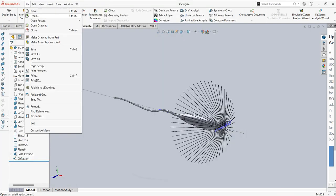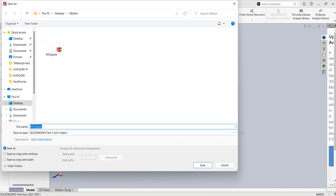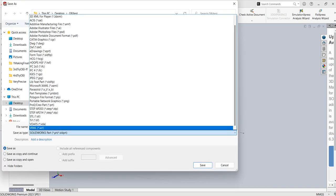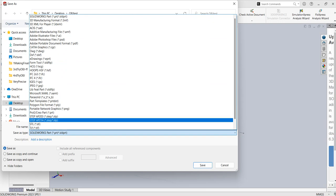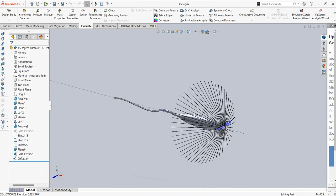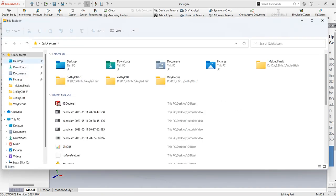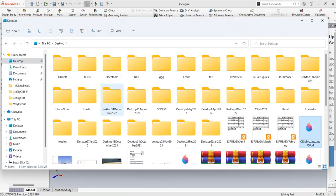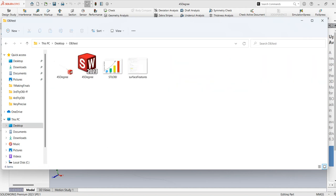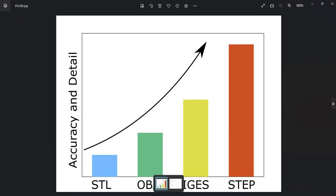Just to mention why we use OBJ instead of STL: the OBJ file has much higher precision. As you can see here, the OBJ file has very high precision compared to STL. In SolidWorks we save it as a STEP file, then we convert it to OBJ, which is more precise than STL.